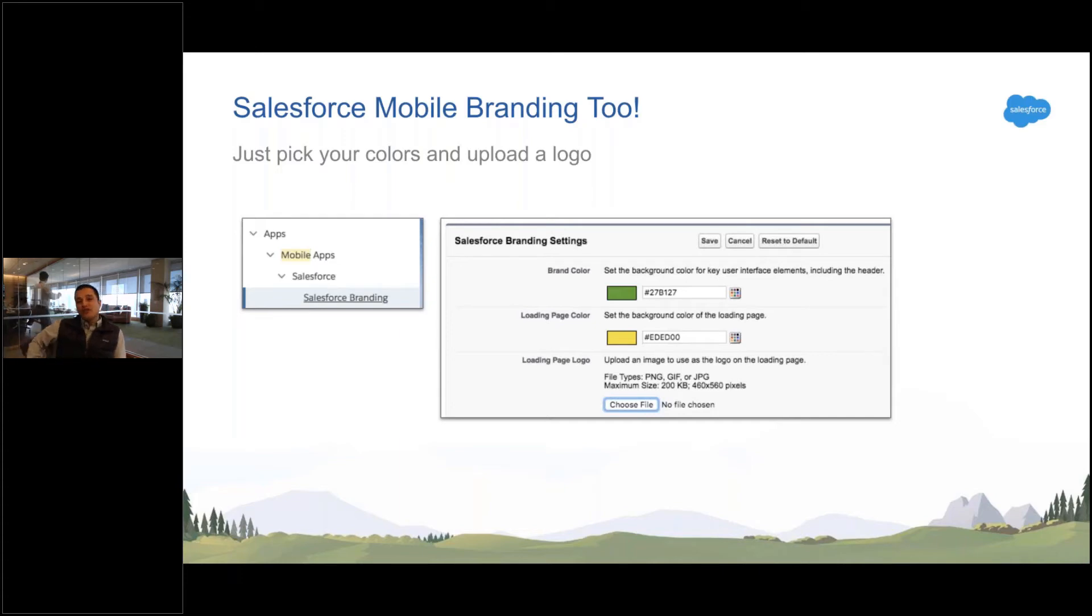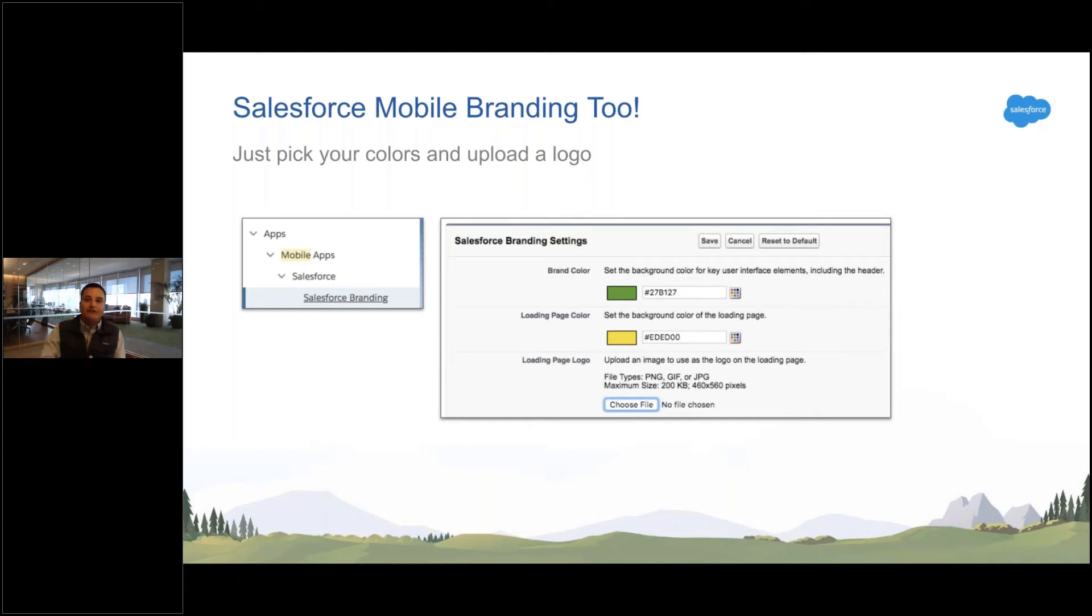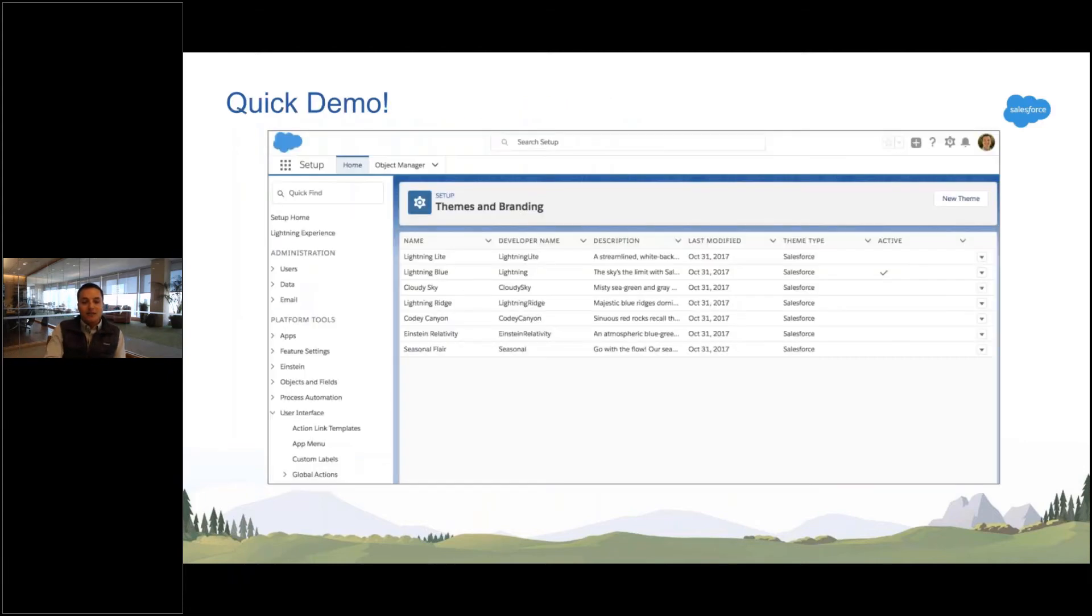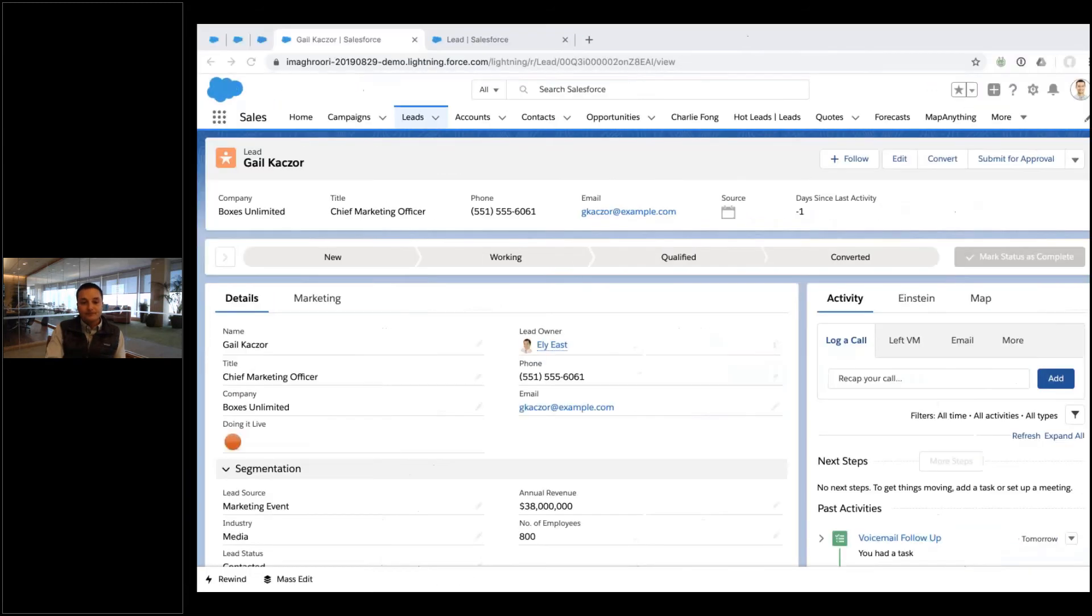Five years ago, before this existed, customers would spend a lot of money to customize this into Salesforce. You don't have to do that anymore. Point and click, five minutes, you're done. So let me show it to you.